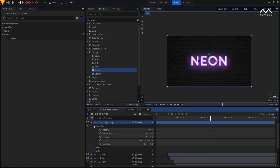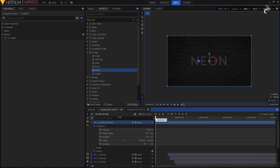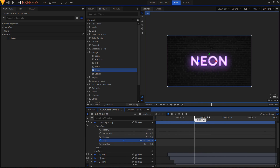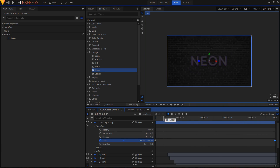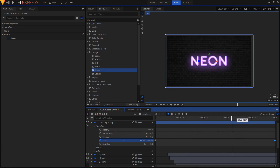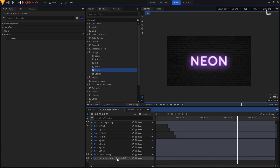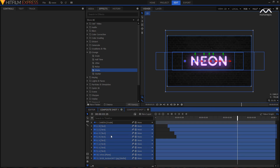Go inside your camera layer, open Transform, and move your playhead to the first frame. Keyframe the Scale property. Then move your playhead to the last frame and set the Scale to around 108 — this gives a slow zoom-in effect. Select all layers except the camera layer and parent them all to the camera layer.